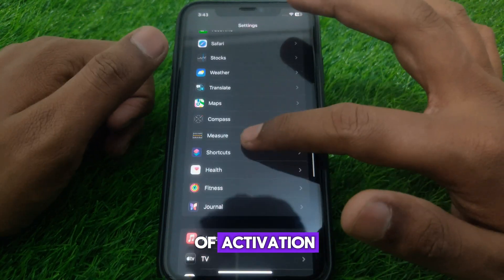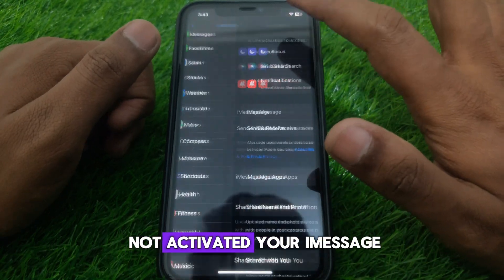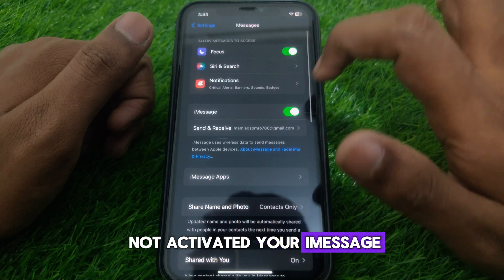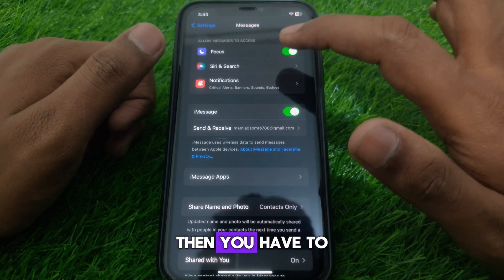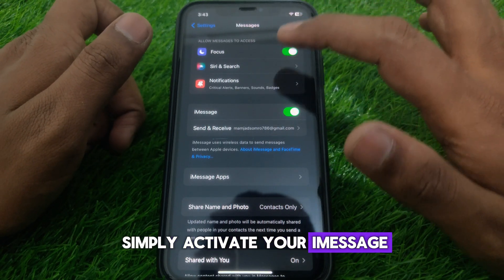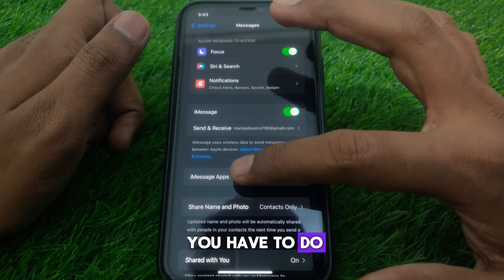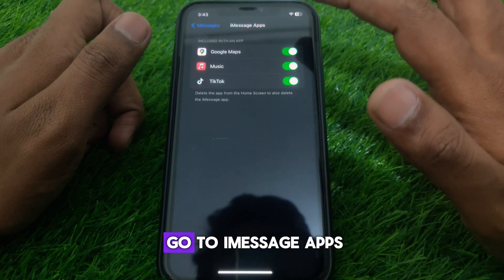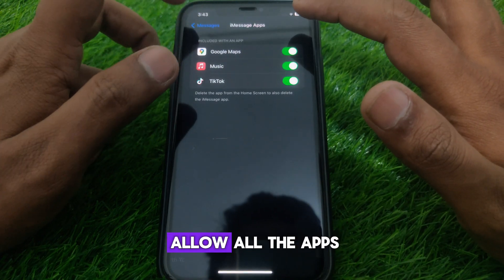If you do not find the activation toggle — meaning your iMessage has not been activated — then you have to simply activate your iMessage.